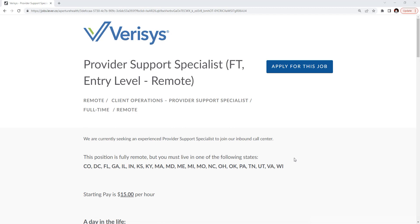It's a provider support specialist full-time entry-level remote position. They're currently seeking an experienced provider support specialist to join their inbound call center. The position is fully remote, but you must live in one of the following states: